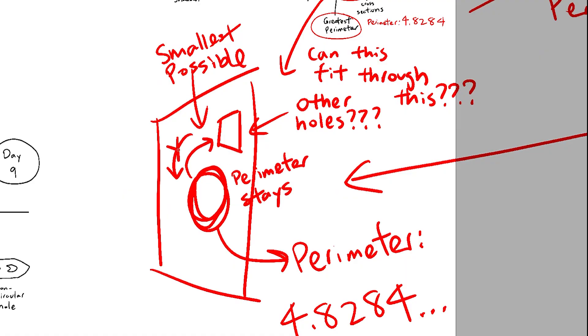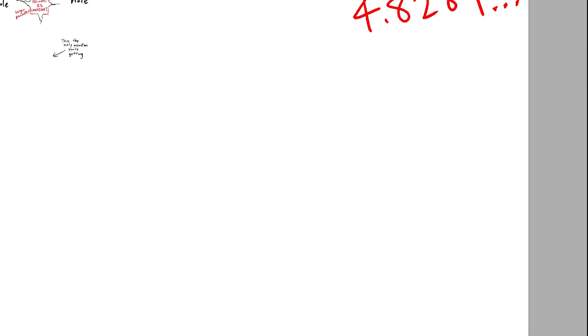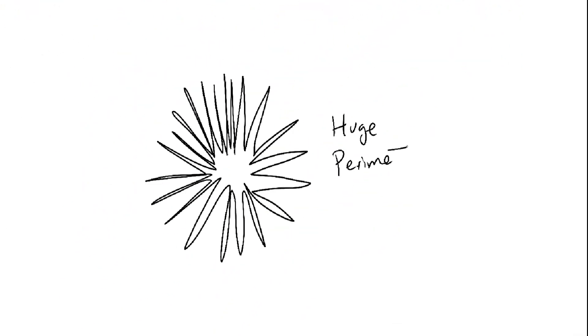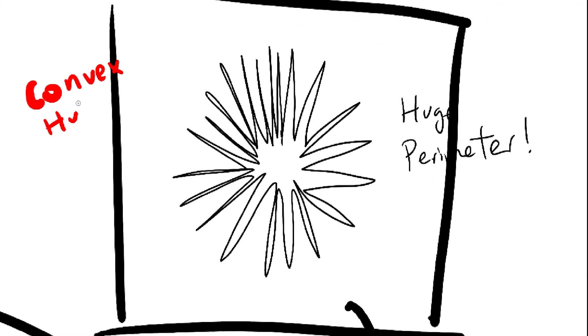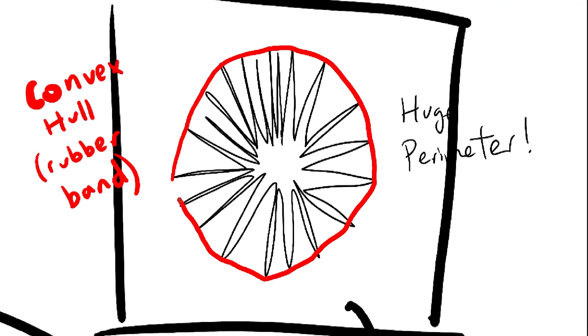But this does not work the other way around. Take the star-shaped hole. It clearly cannot expand into a circular hole this size, even though the perimeters are the same. The solution, again, is to take the convex hull of each hole, and find the perimeter of that instead.